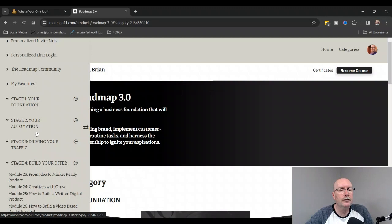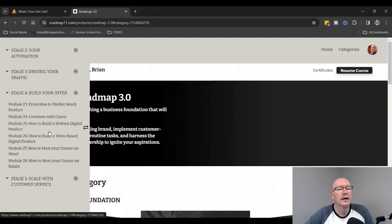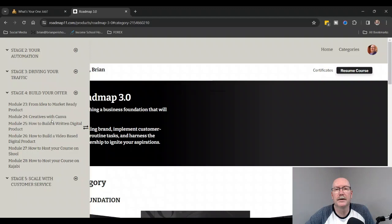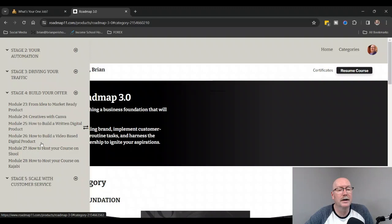Stage number four is Building Your Offer: from Idea to Market-Ready Product. This is if you want to make your own product. Creatives with Canva—if you want to make your own master resell rights product with PLR rights, you can do that inside of Canva, which I own a couple of those too, so very easy to do.